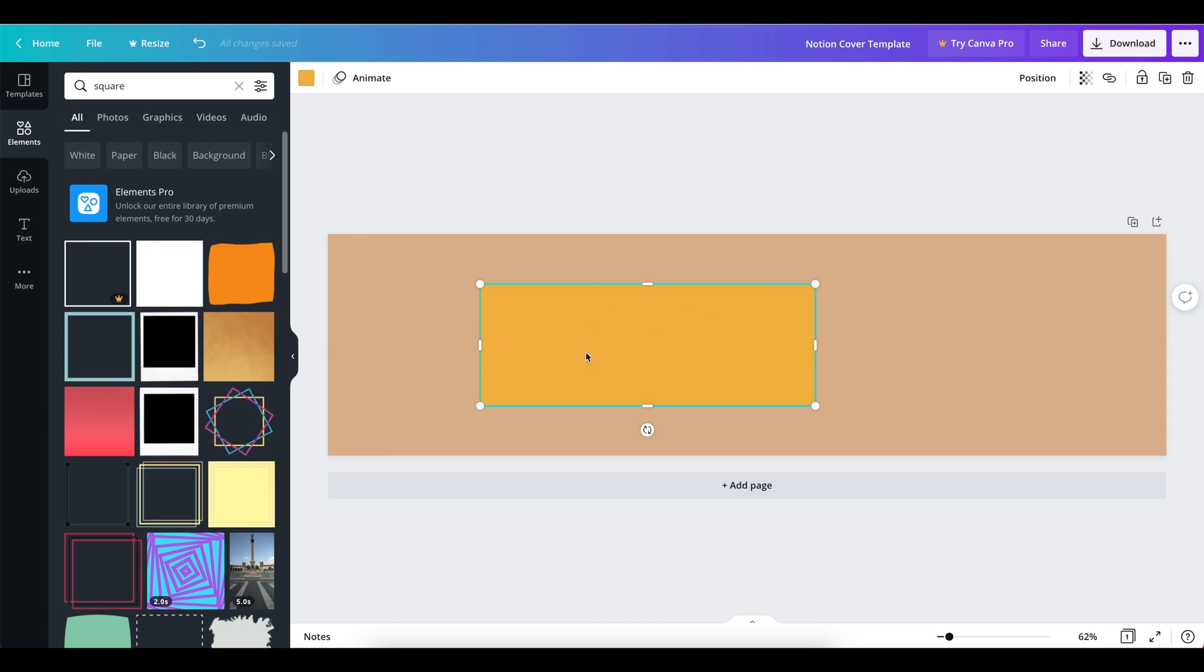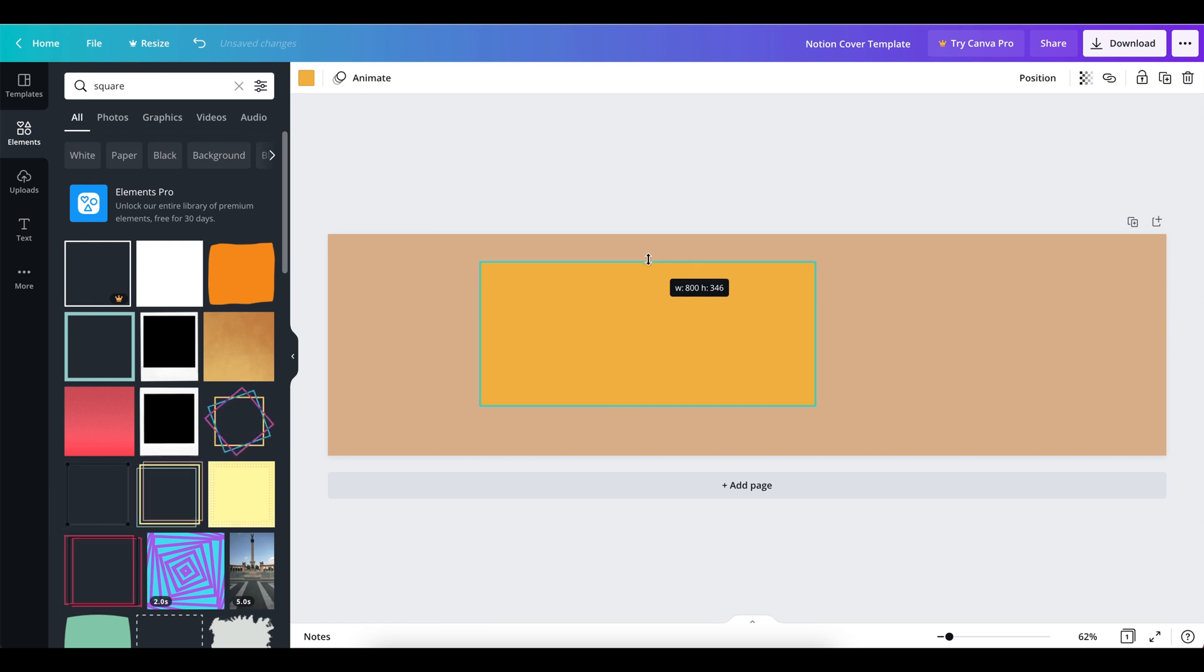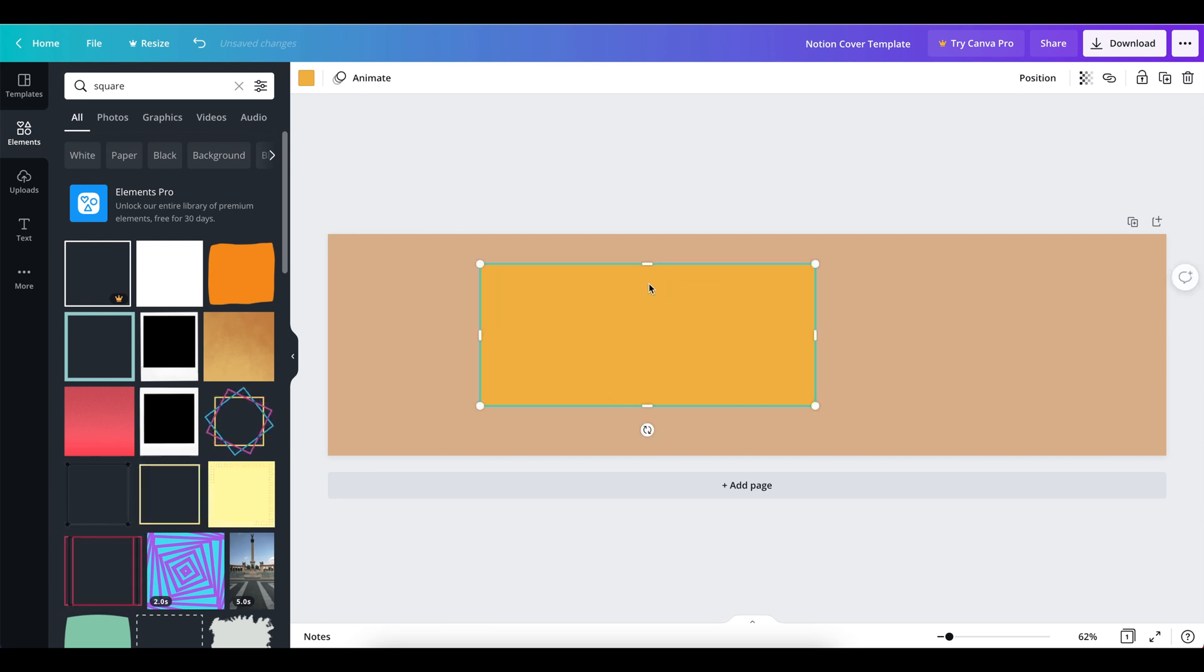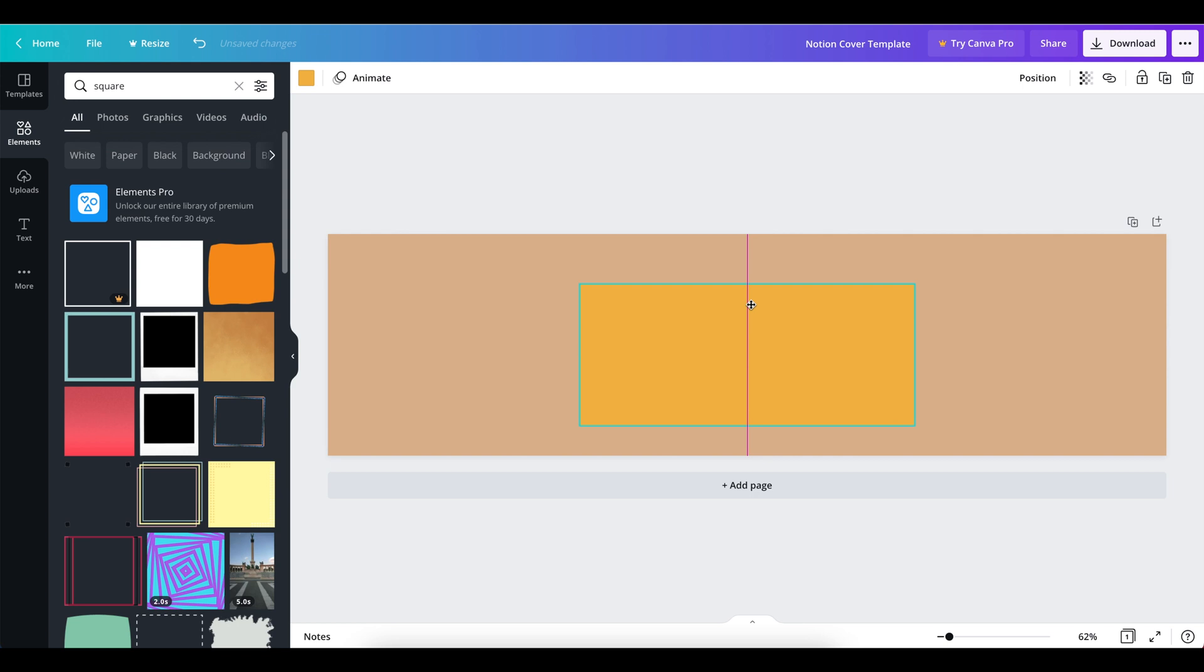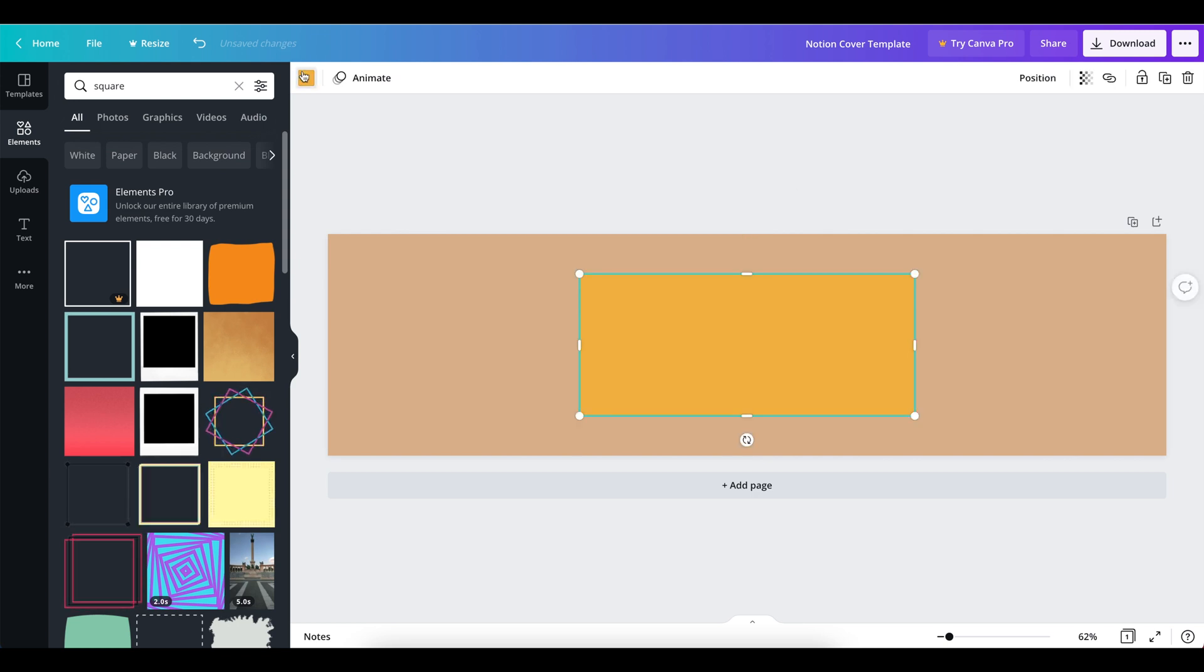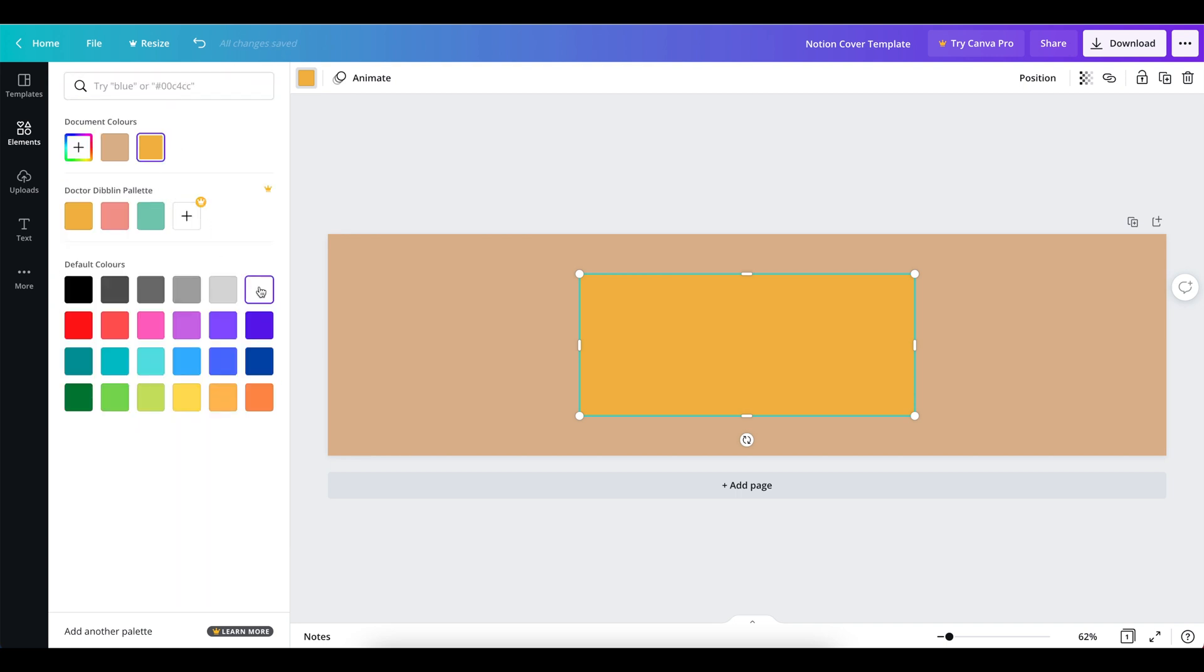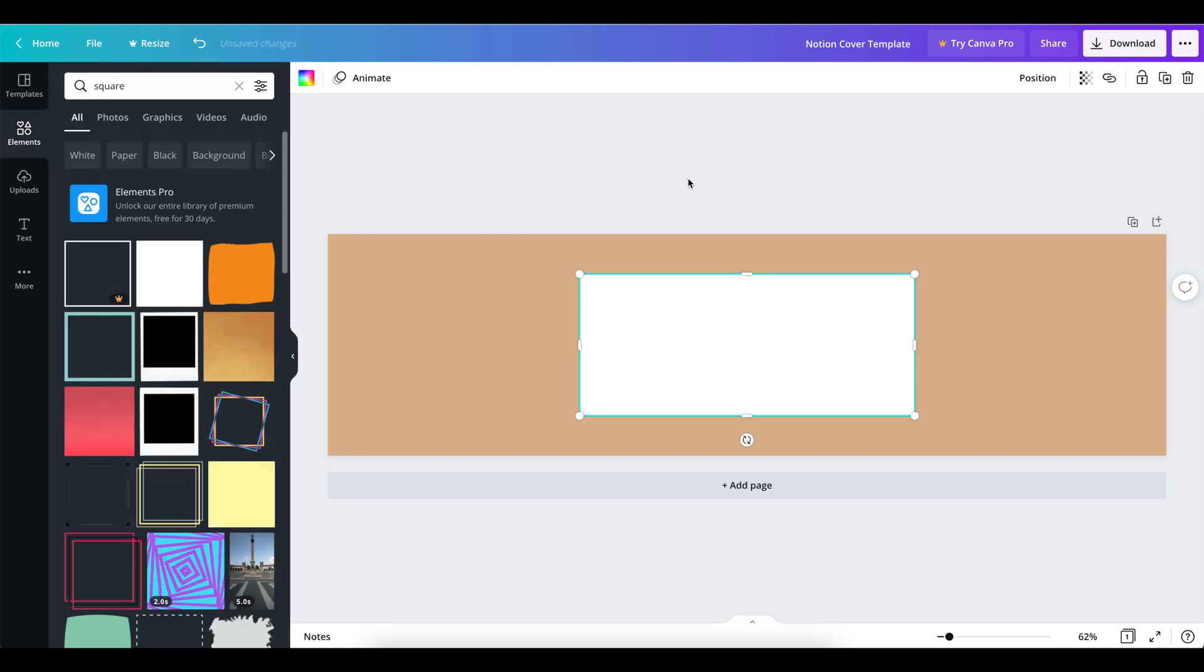And to do that we're going to create this central area. We're going to give it a size of 800 by 341 and drop that directly in the centre of our page. So now this central box is our safe zone.